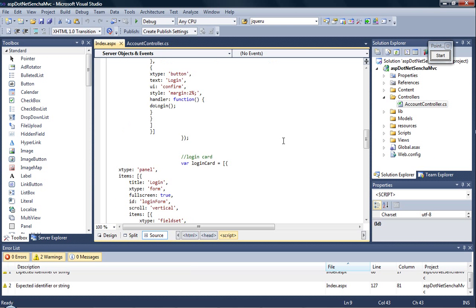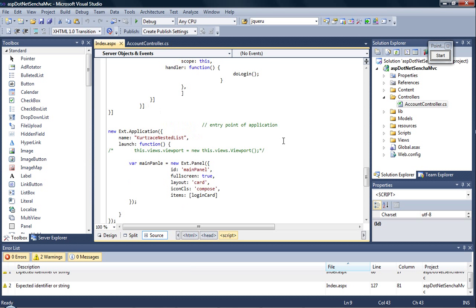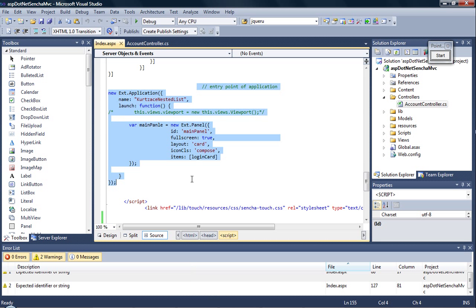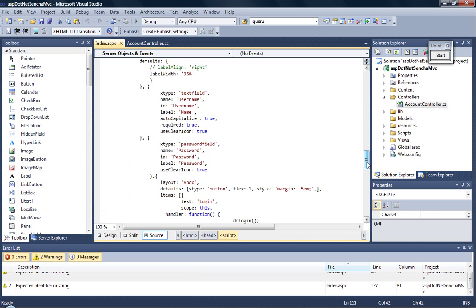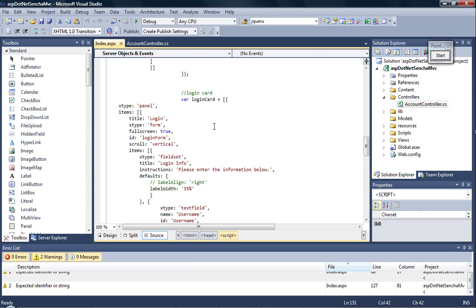So within the script tag, our starting point of the application is Kurtzais nested list. We start out with the main panel which is nothing but a card. This card has got the login card in it. This login card is here.